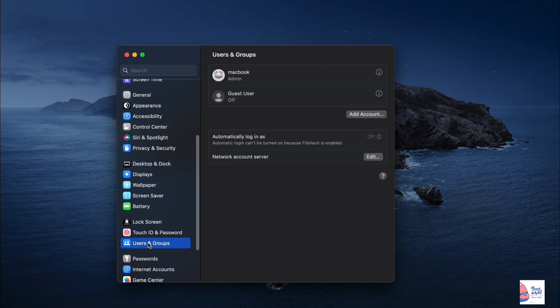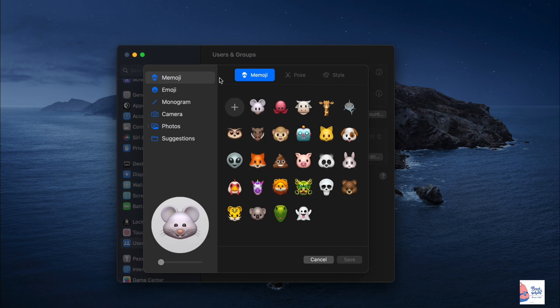Now, hover your mouse over your current profile picture and click on it to proceed. A pop-up window will appear with various options for changing your login picture.